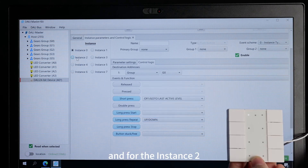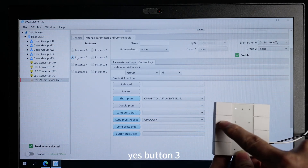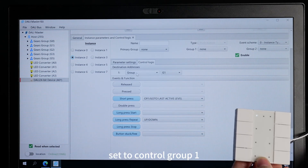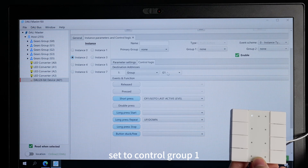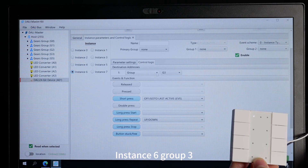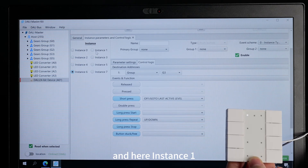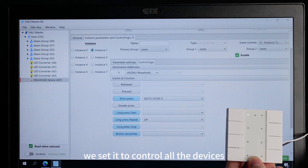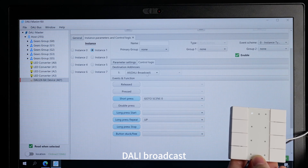For incident 2, button 3 — set to control group 1. And incident 4 for group 2. Incident 6 for group 3. And here, incident 1 — we set it to control all the devices. That is broadcast.